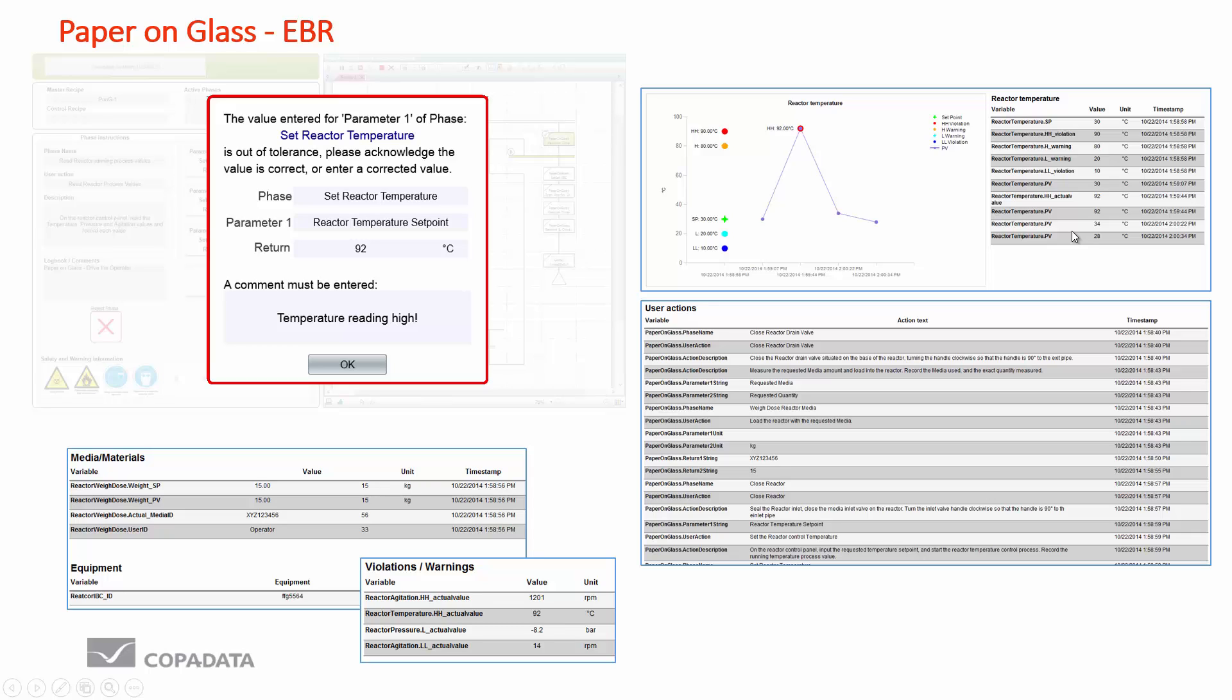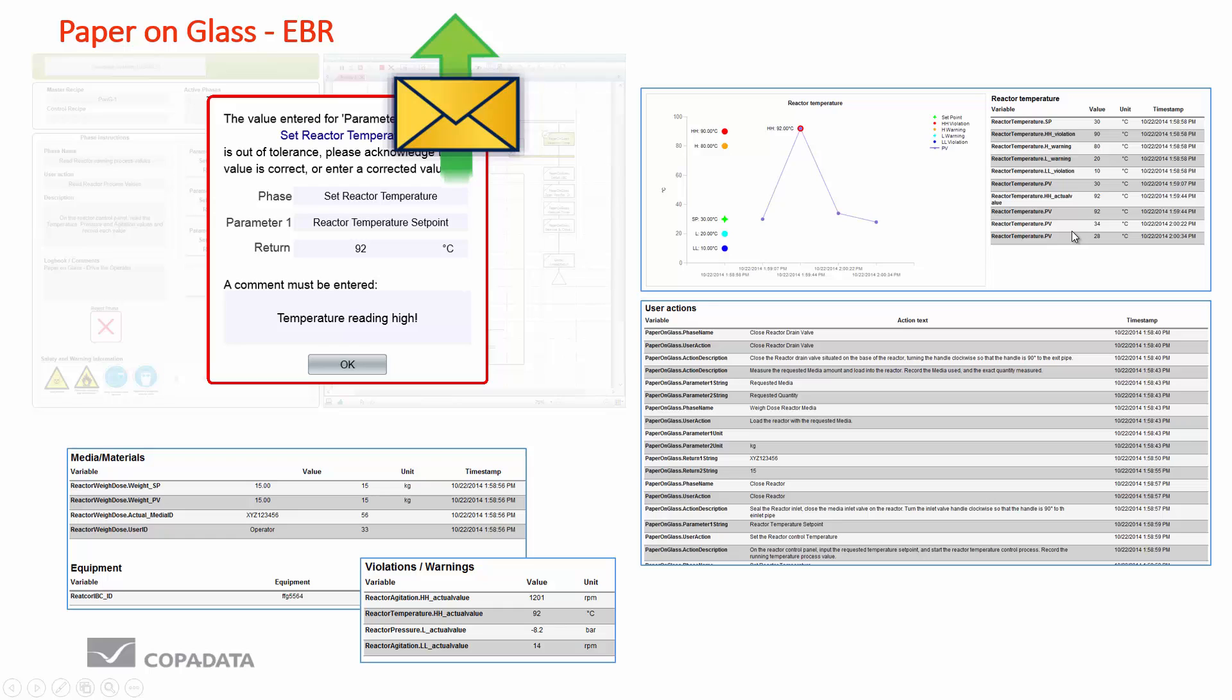In the example system that we have, which I'll show you later on in this presentation, I don't allow the operator to enter values here. We need a quality person to execute this task. So we have this verification of a critical event which is occurring.